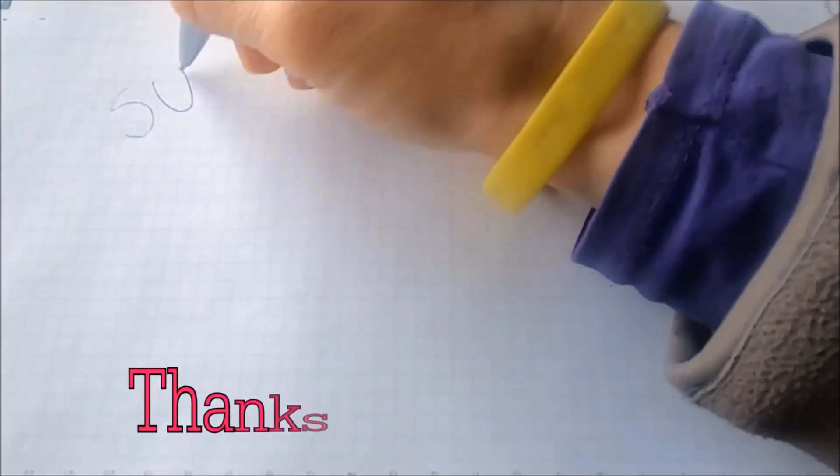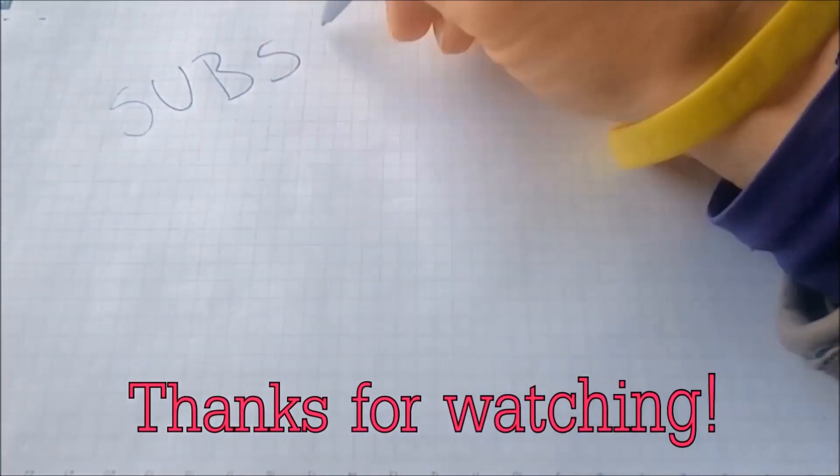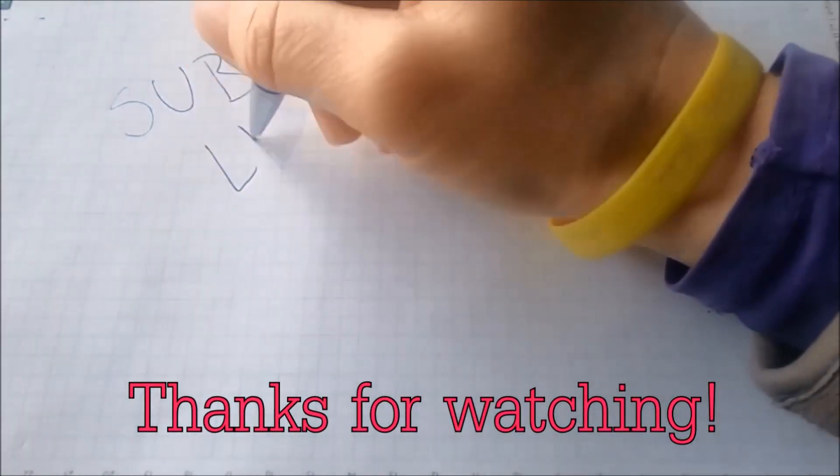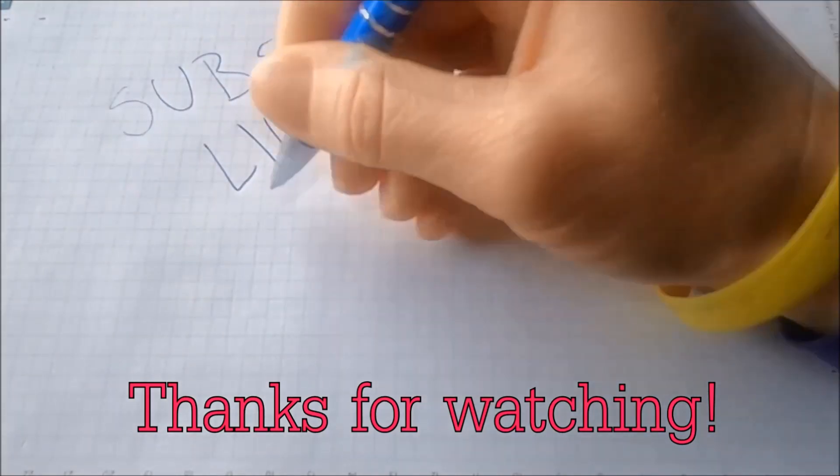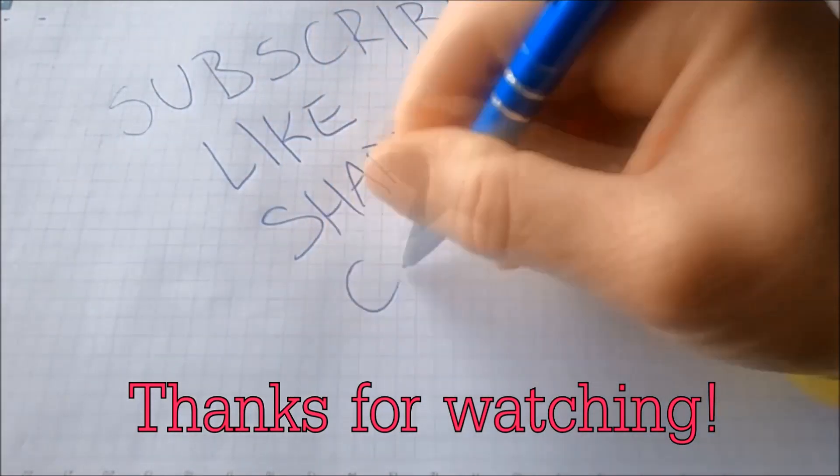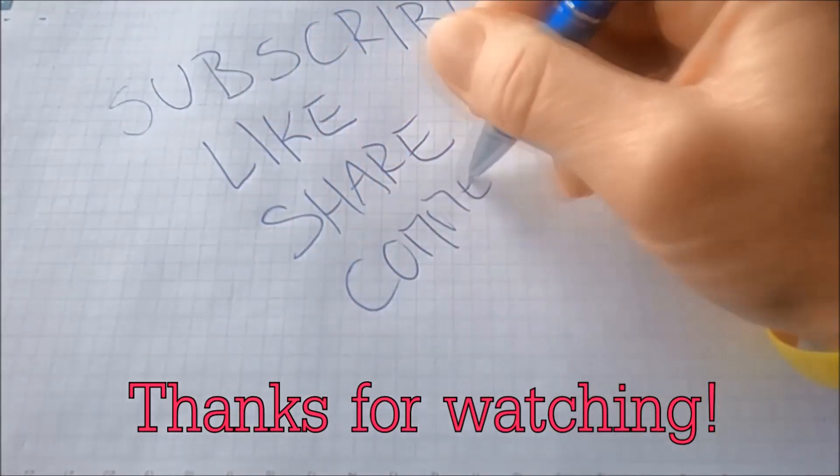And that's it guys. Thanks for watching, subscribe, hit that subscribe button and make sure to comment if you have any questions we try to respond fast.